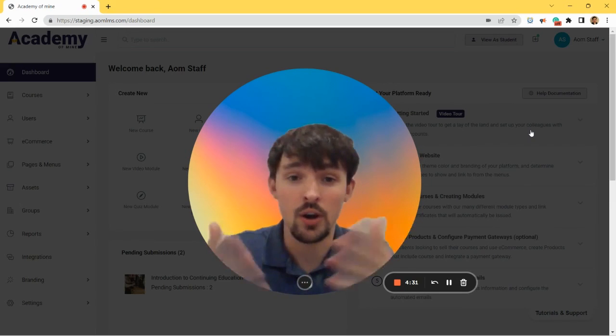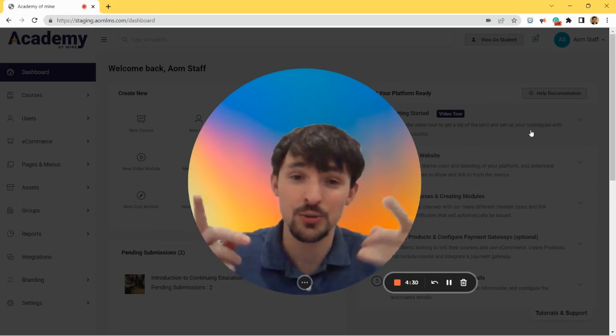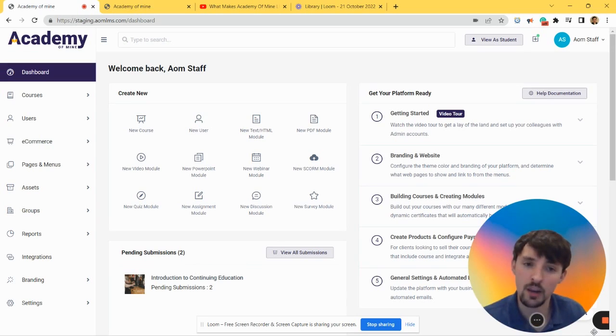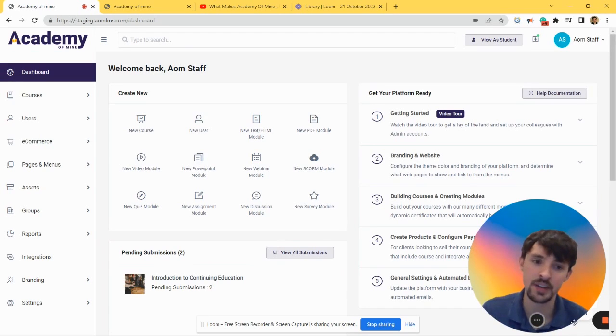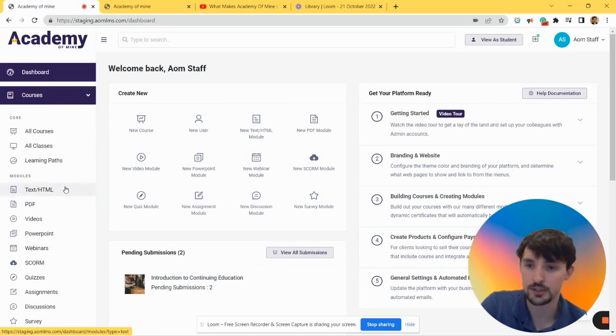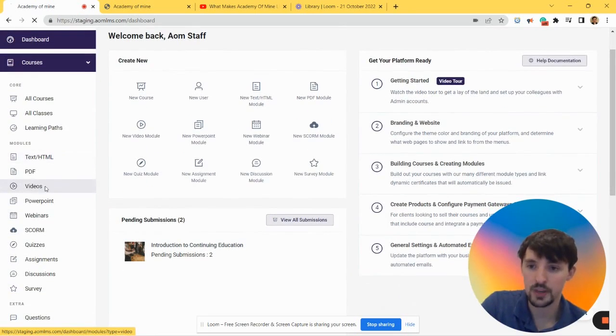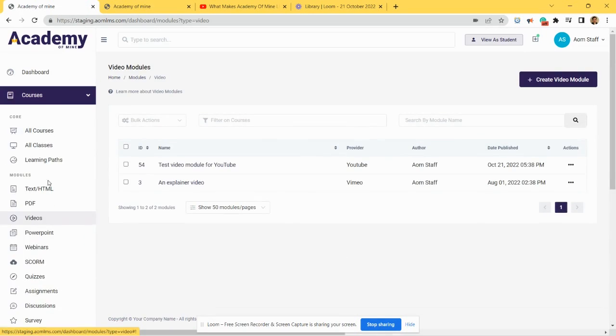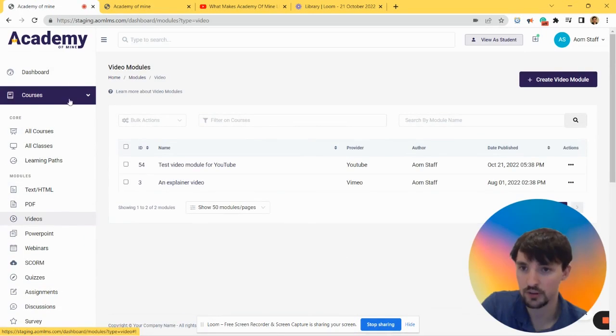Inside of the Academy of Mine LMS, after you log into the admin dashboard, you're going to want to come over to Courses, right, because we're uploading a video. So under Courses you just click on Videos.